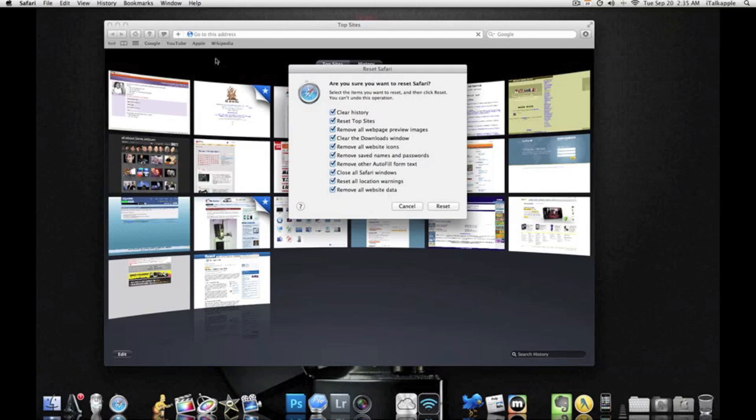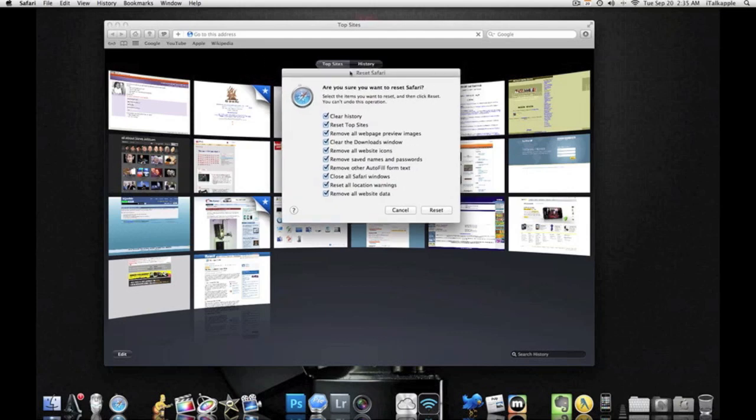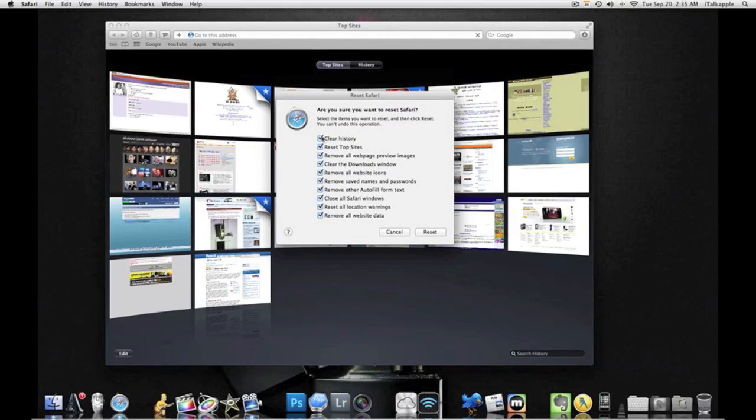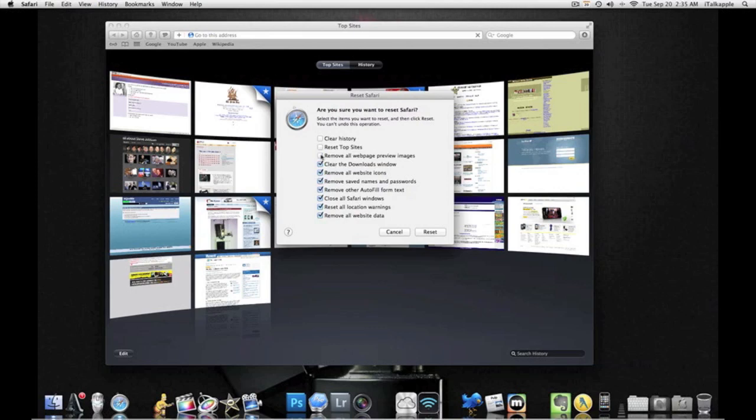So now you're presented with this little cool dialog box here and it will ask you before you do any reset, are you sure you want to reset Safari? Yes, before you do a reset, make sure you only check the boxes that you want to reset because when you do this reset, I mean, it'll reset everything.